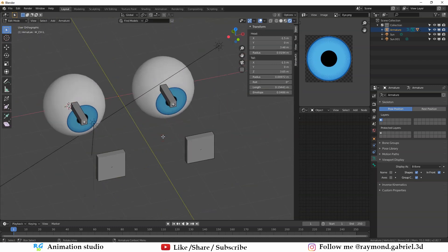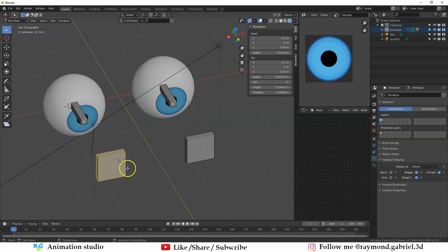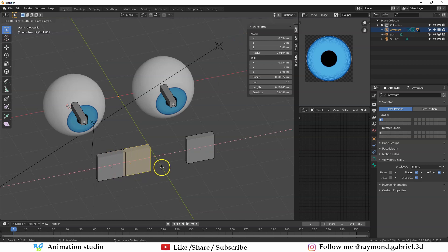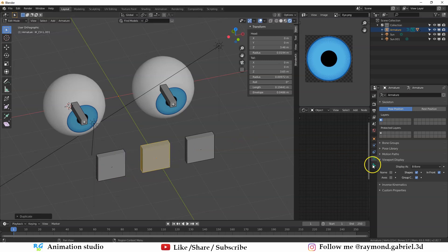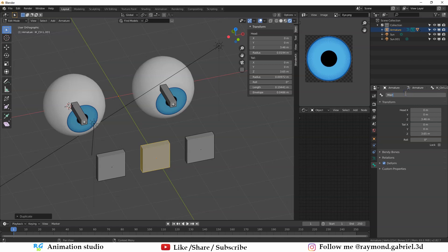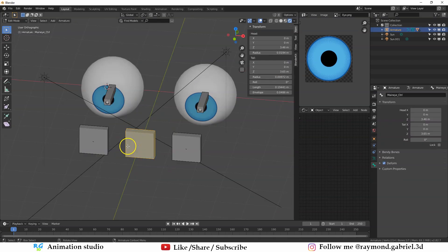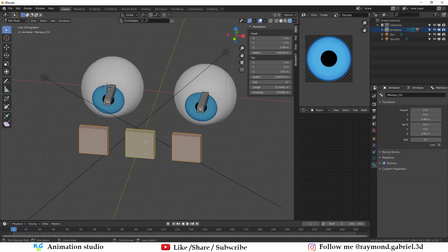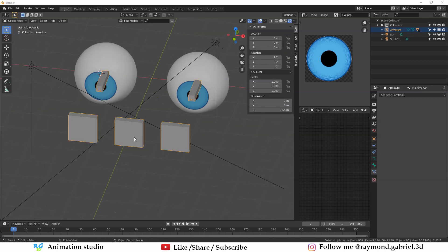To complete the eye rig we need a main controller. Go to Edit Mode, select the IK_control bone, press Shift+D and X to duplicate and move it 1.5 units to the right. Rename it 'main_eye_control'. Then select the two IK control bones, then the main control, press Ctrl+P and select Keep Offset — now moving the main control moves both IK controls with it.